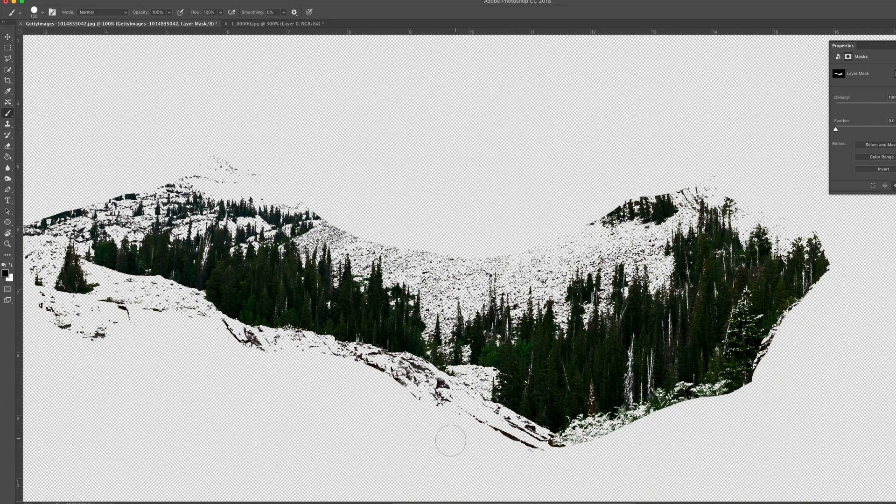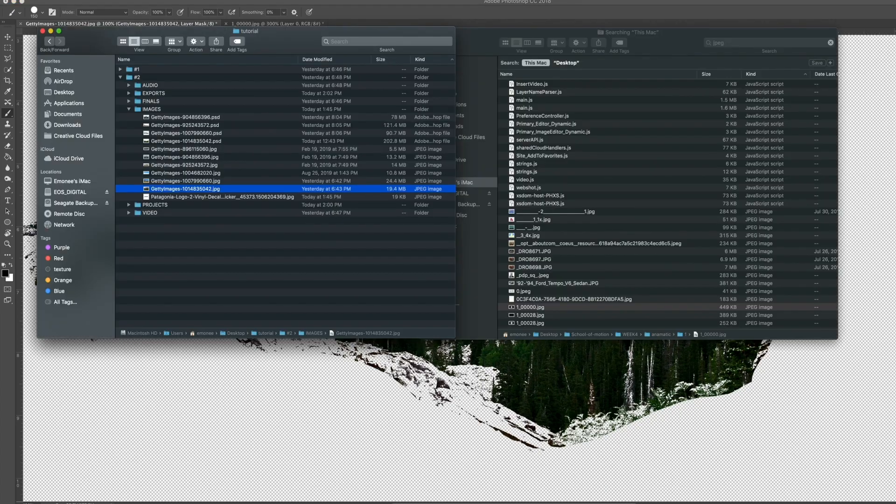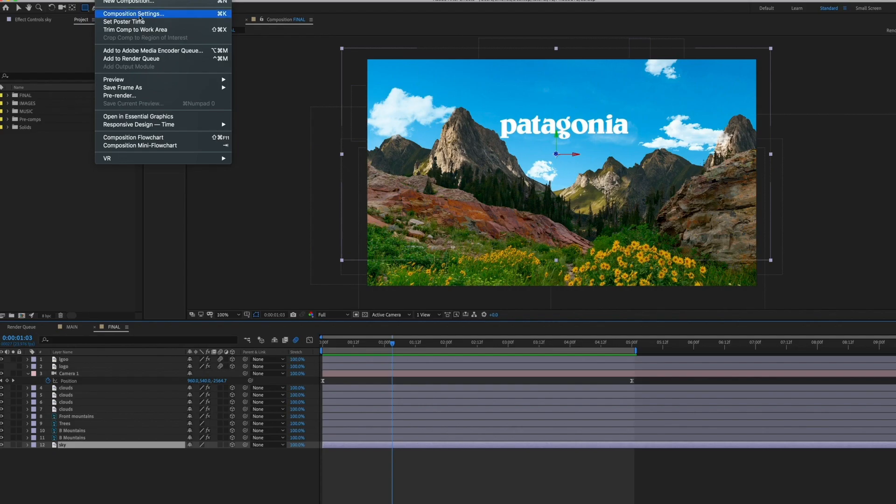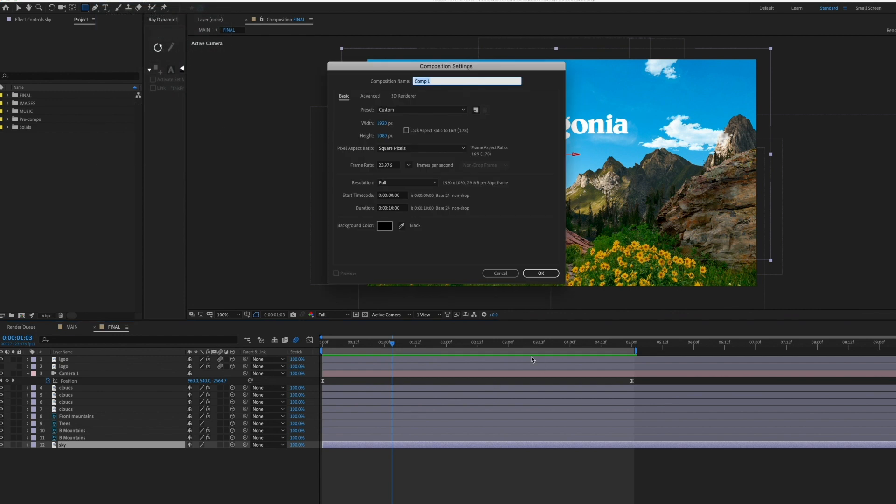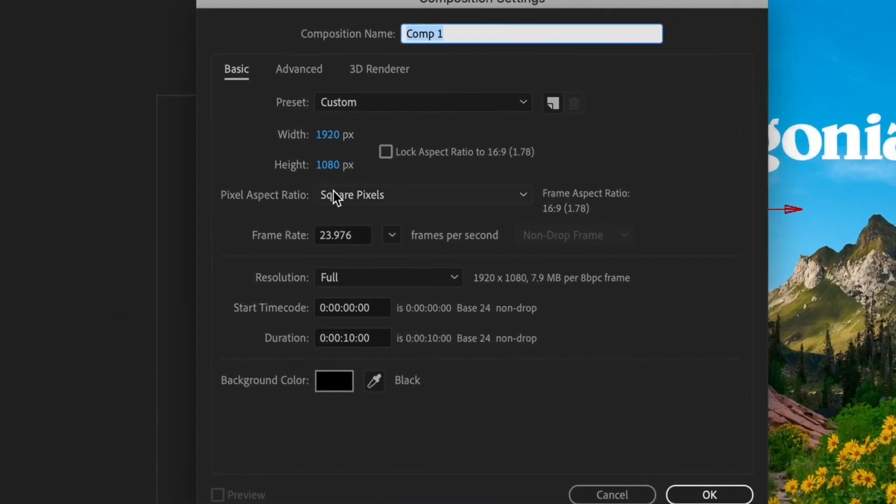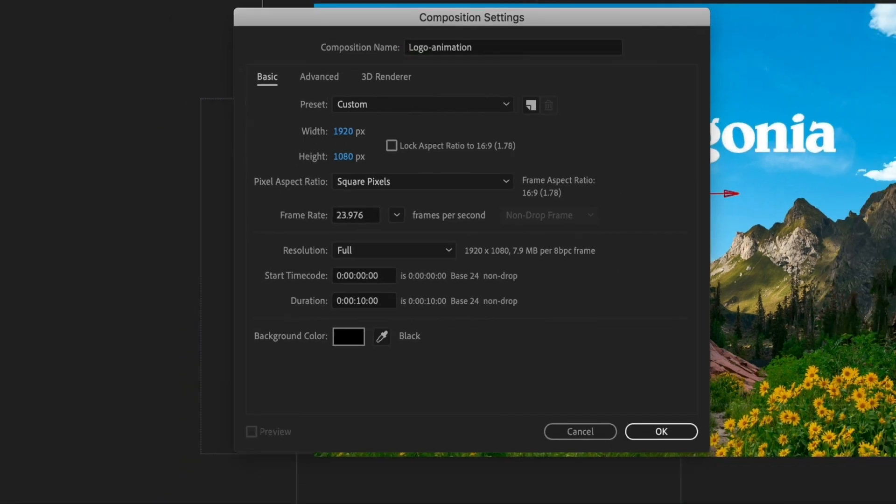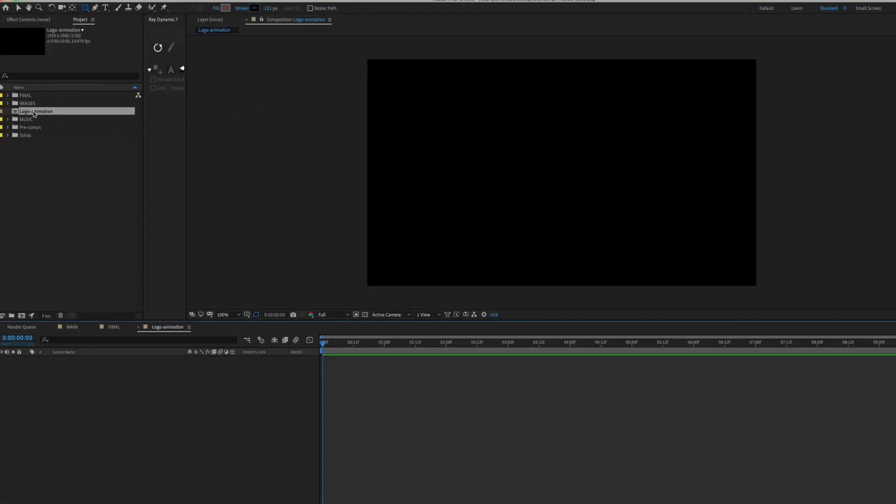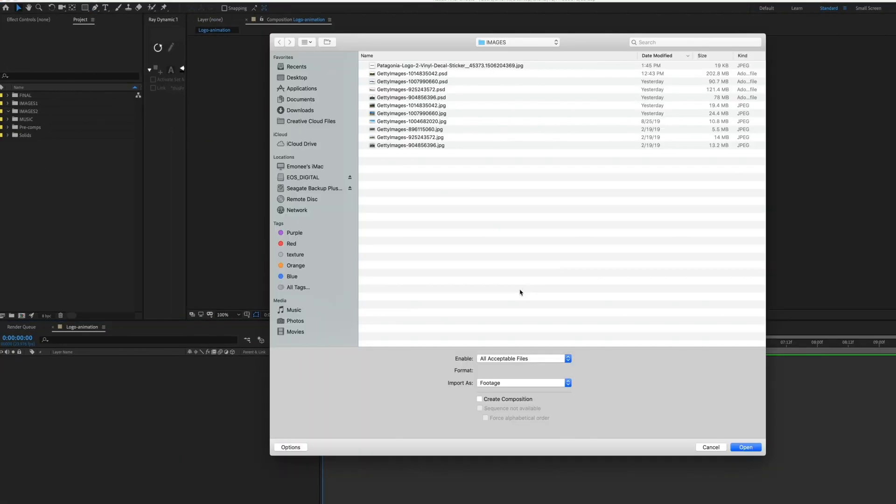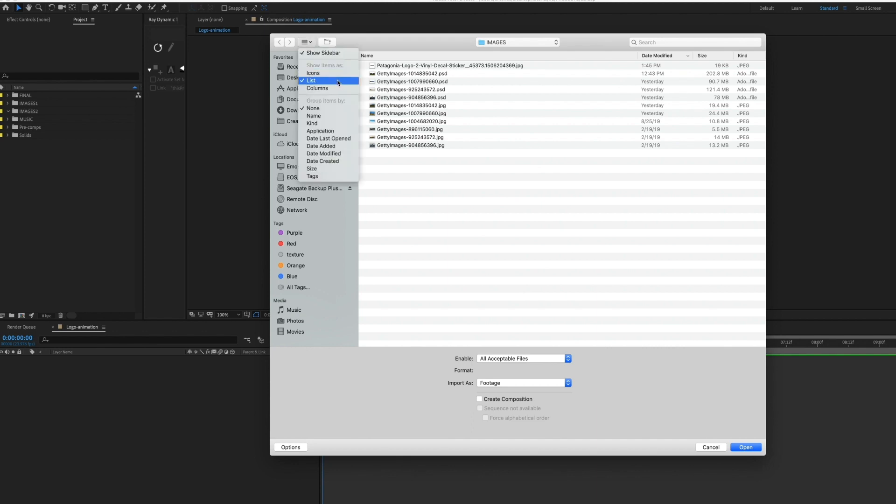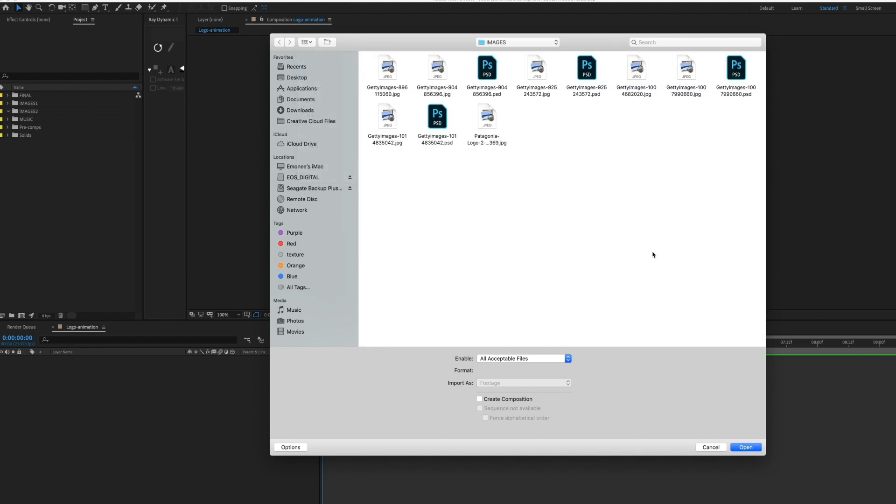And now bring all of our images into After Effects. So I'm going to create a new composition, 1920 by 1080, 23.97 frames per second. And I'm going to make it 10 seconds. And I'm going to label this logo animation. So what I need is a foreground, a background, and my sky. So I'll just go to icons so I could see them.